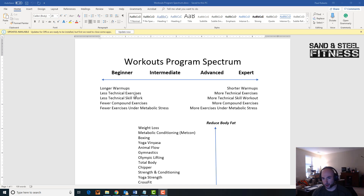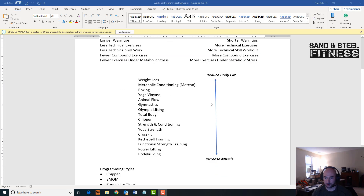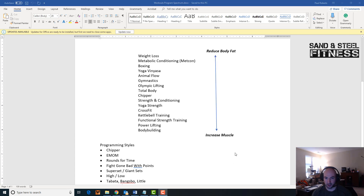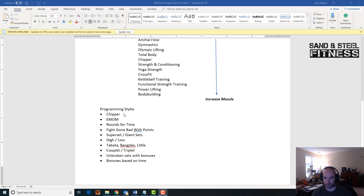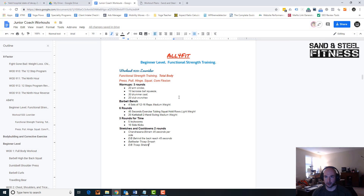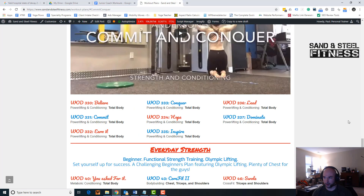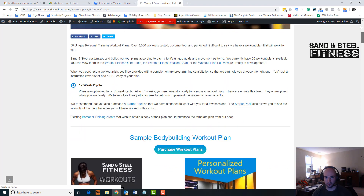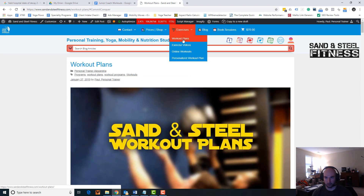It goes into the length of warm-ups, how technical the skills are, how technical the exercise is, how many compound exercises, and so forth. The same document also shows the different functions of the program, whether or not it burns more body fat or increases muscle mass. And below that there are some different examples of different programming styles. You can see all this on our workout plans page, right up here — workout plans.